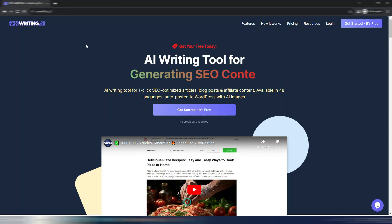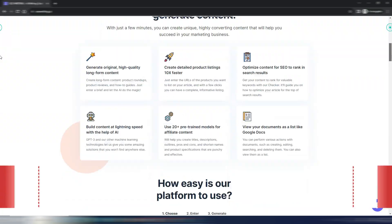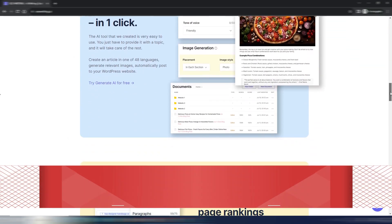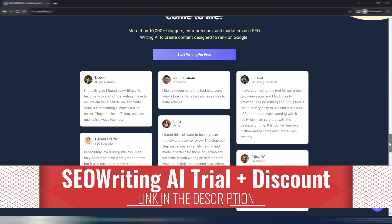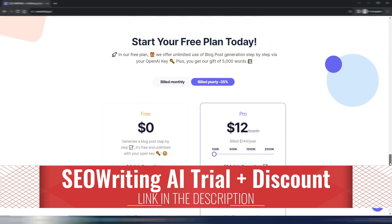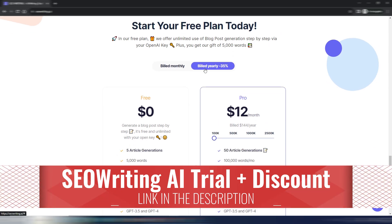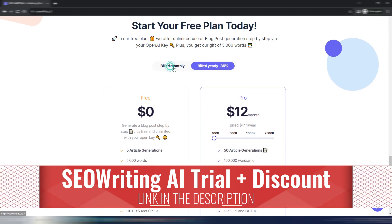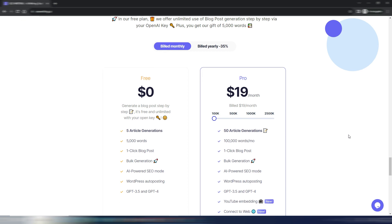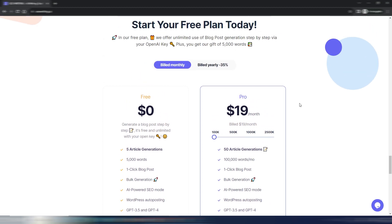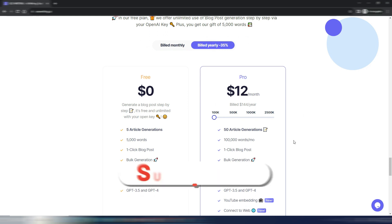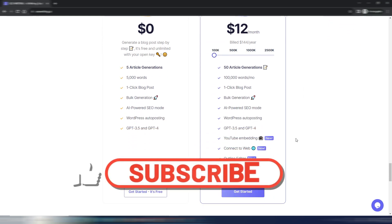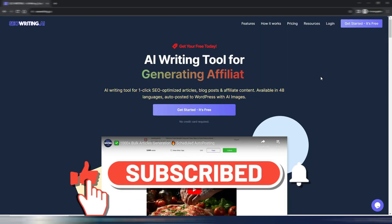I have a special code if you check in the description so you can save some money. Again, this is pretty cheap. This is the monthly plan, just $19 monthly. And you will also pay less if you use my code to write 100k words per month. If you pay yearly, obviously, you will have a very cheap price for this AI writing tool.